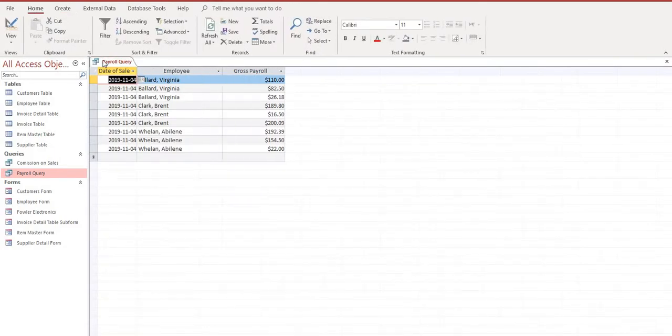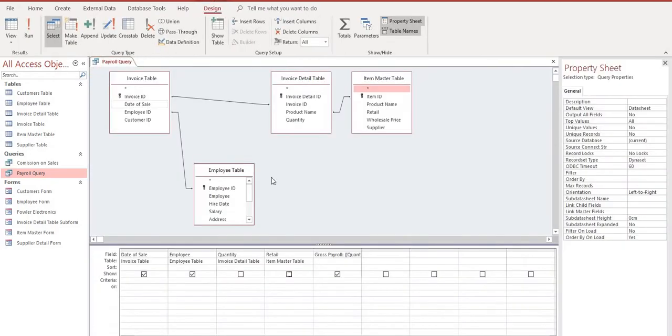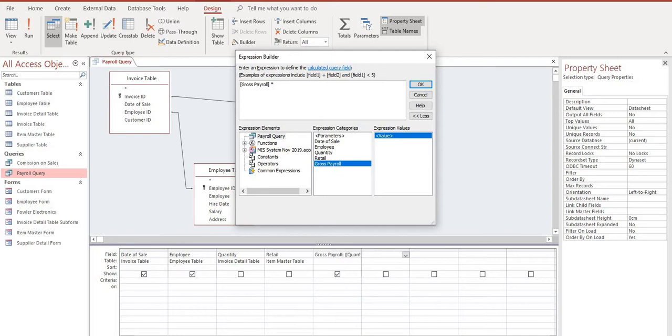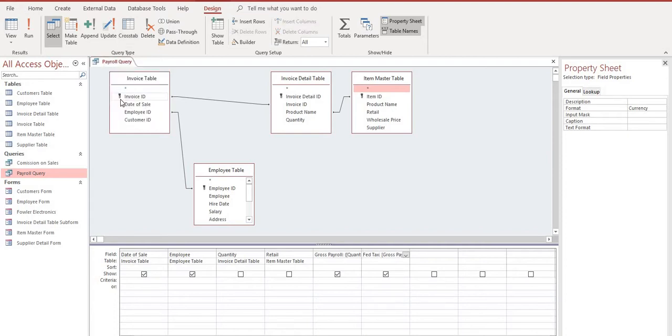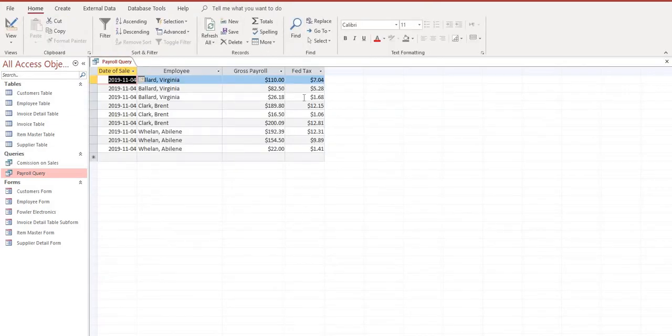The next thing we want to do is we want to calculate the federal tax on this payroll. So we'll go to the right to Build an Expression, click on Builder. Everything still appears here which is great. So now I can just select my Gross Payroll times the federal tax amount that we're using is 6.4%, select OK. Format is currency, and we'll change Expression One to read Fed Tax. Save. Let's take a look in Datasheet View. There we go, so we've got our federal tax calculated.